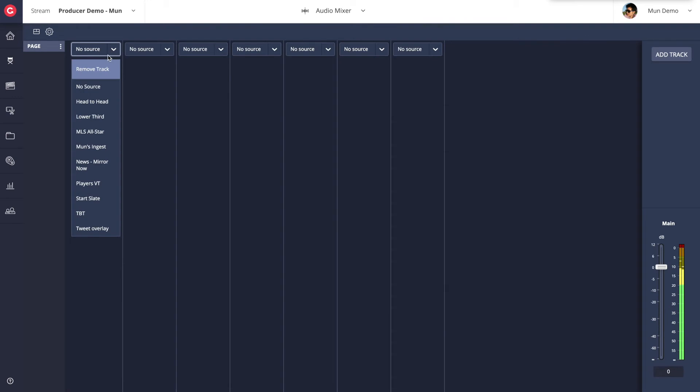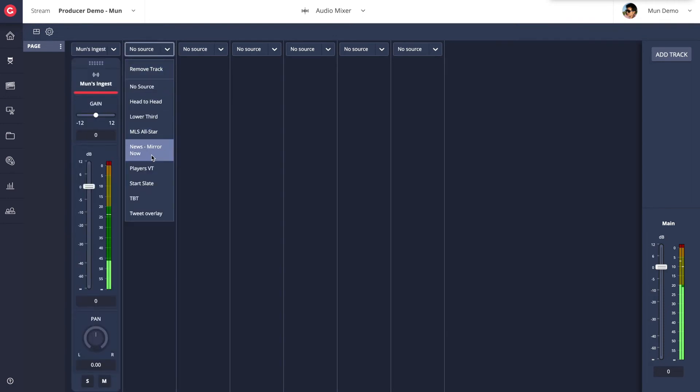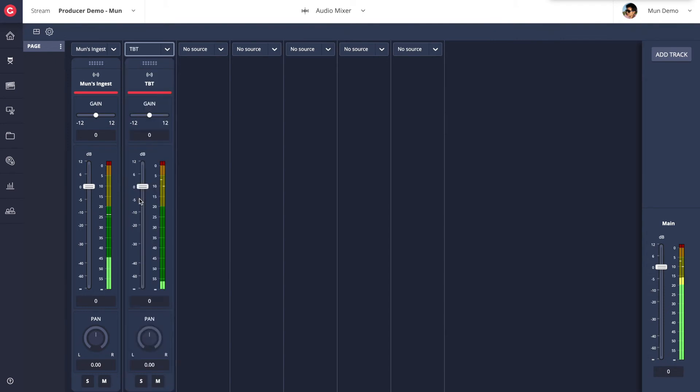Besides the control room and the multi-viewers, Producer also comes with a dedicated audio mixer interface for audio production. You can choose which sources you want to control and assign it to a track within the audio mixer.